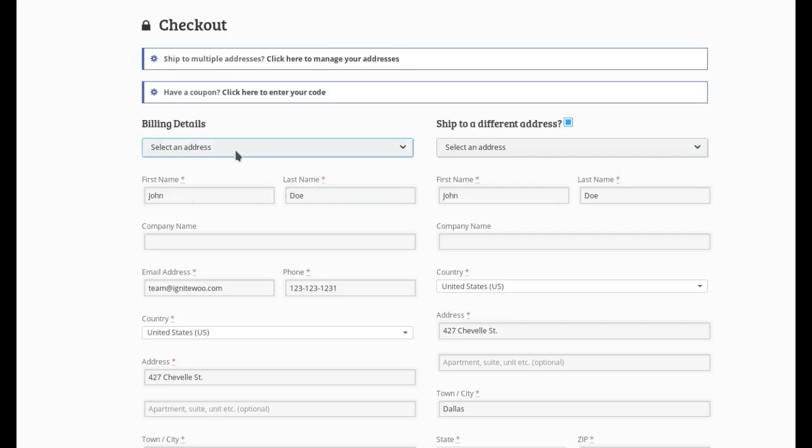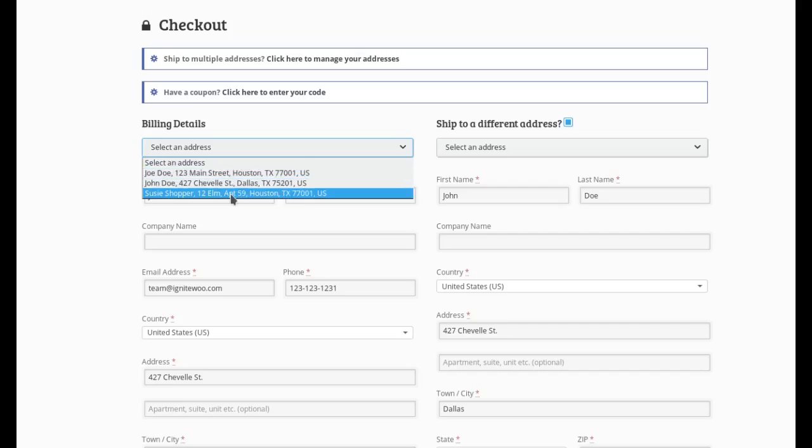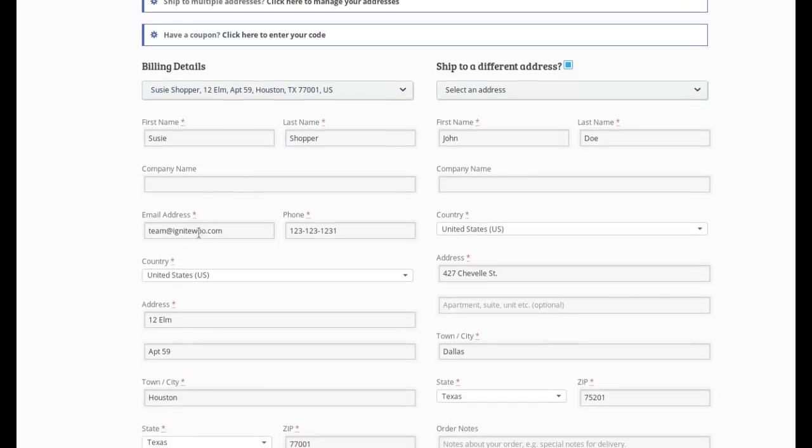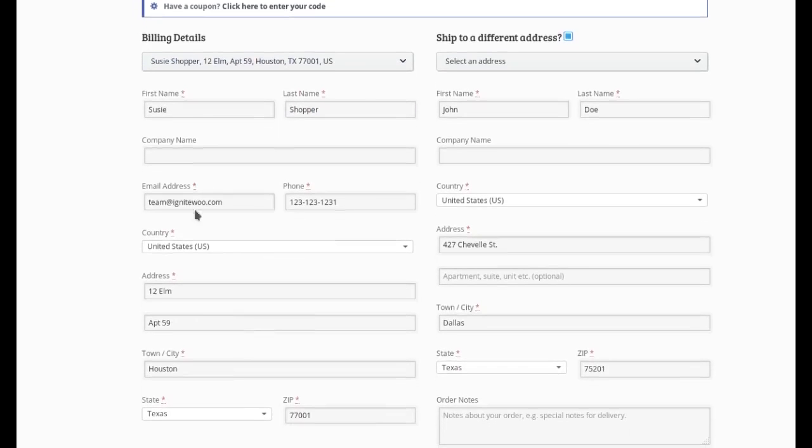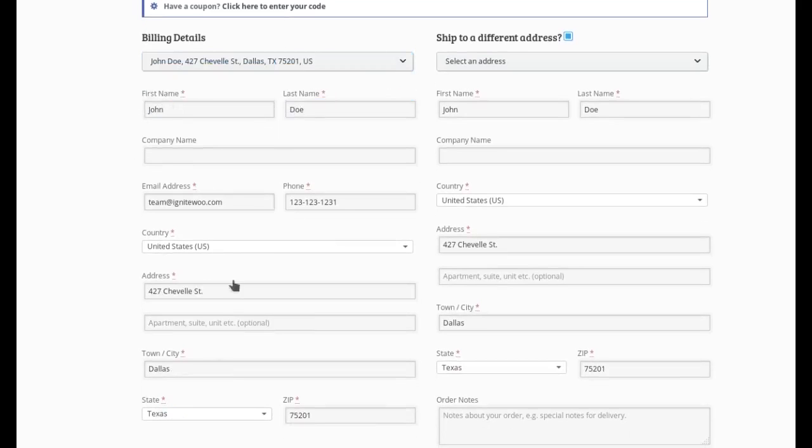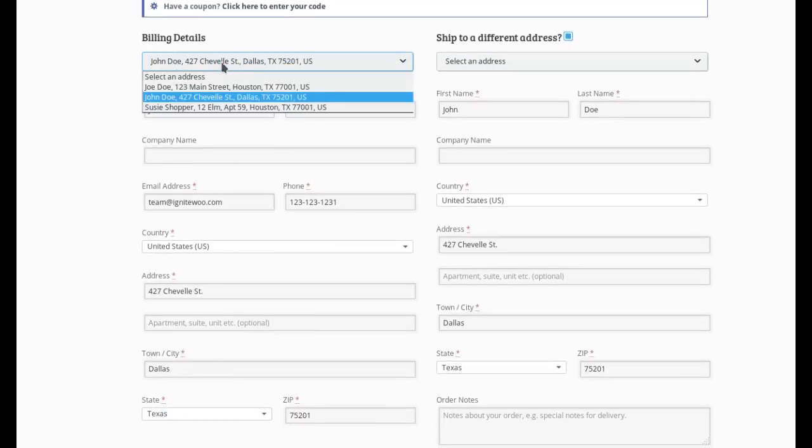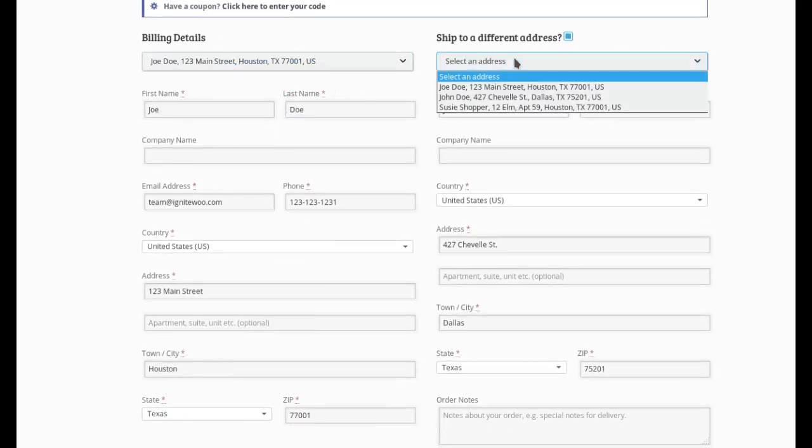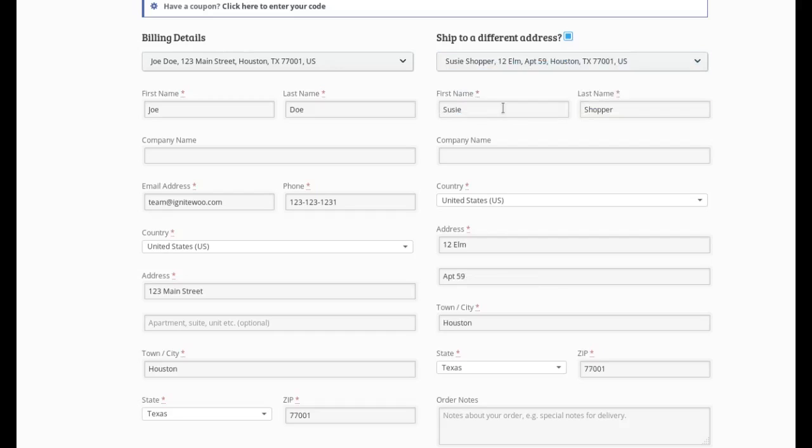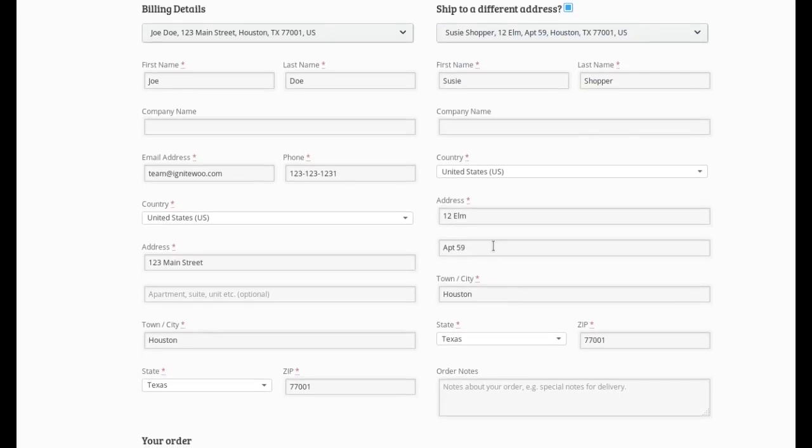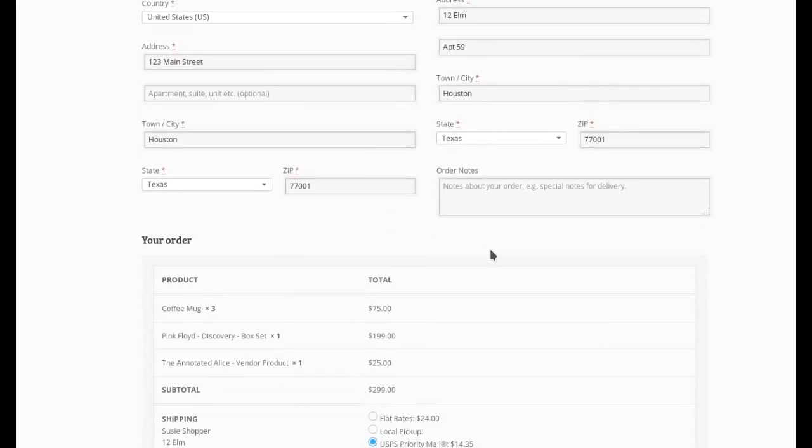So I can select these and it will pre-populate this form down here with the correct information for me very quickly and easily. And same for here. If I want to do that, I can do that.